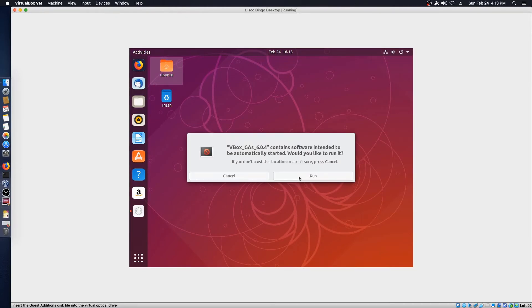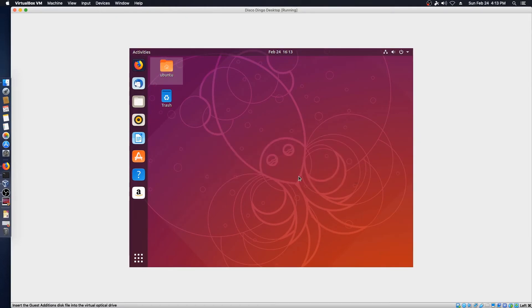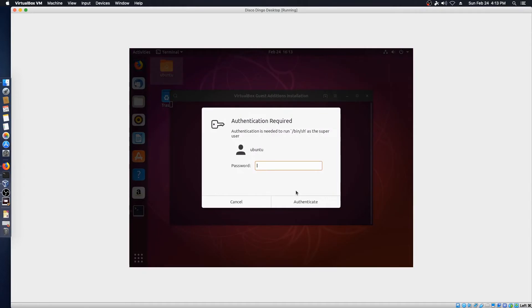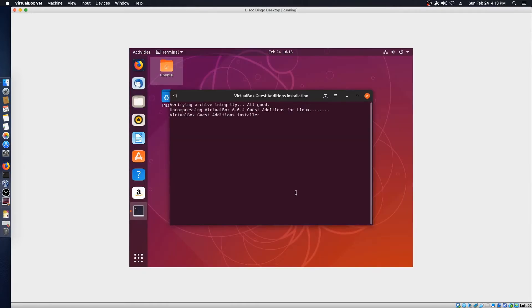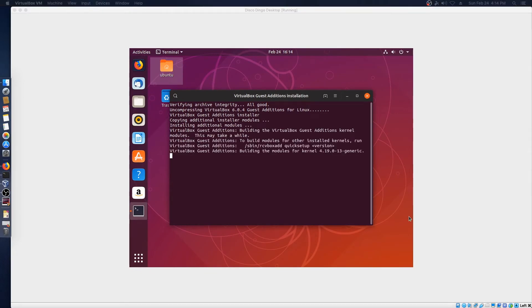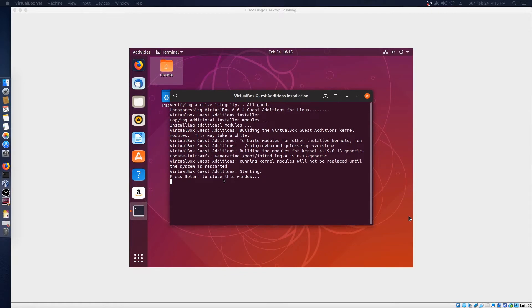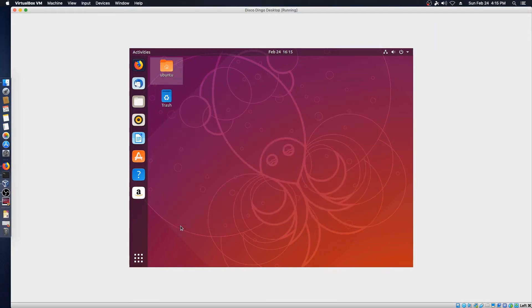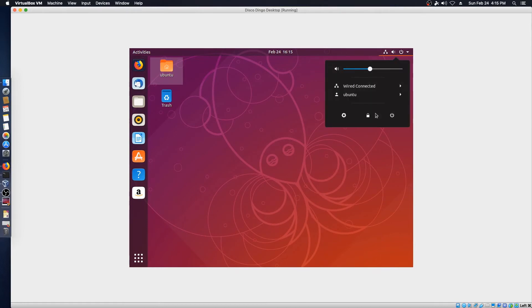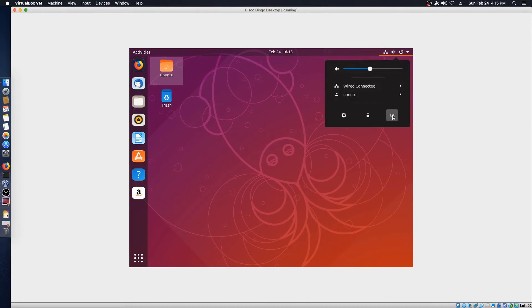We'll go ahead and select Run, and it will go through its process after we enter in the password. Press Return to close the window. And we'll go ahead and reboot one more time, and we should get a full screen happening.